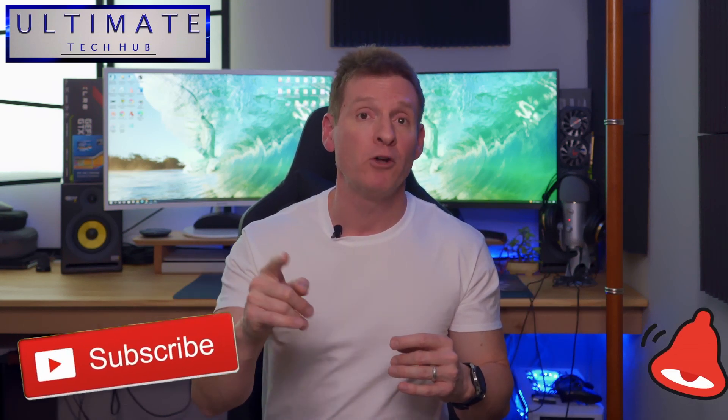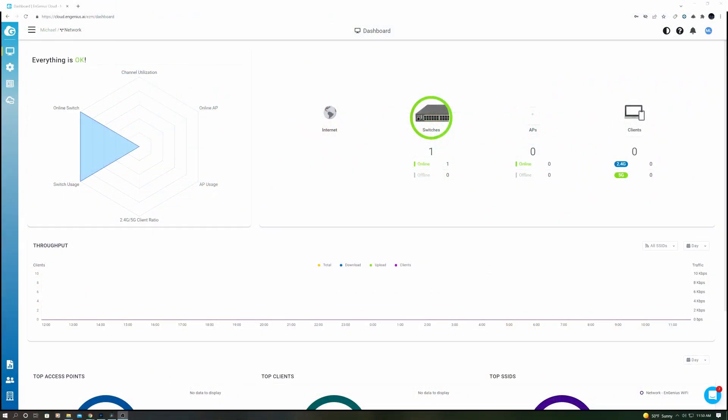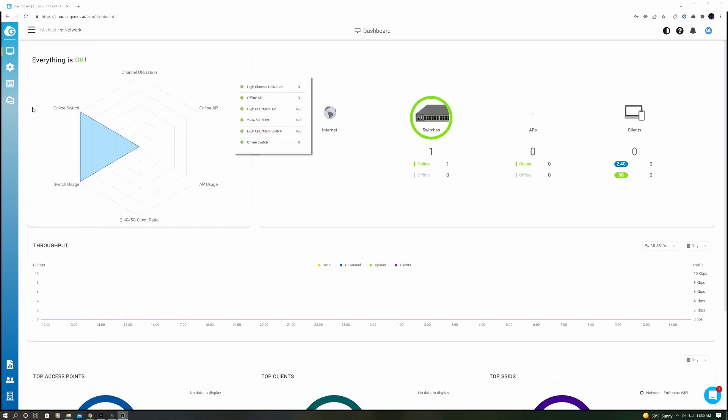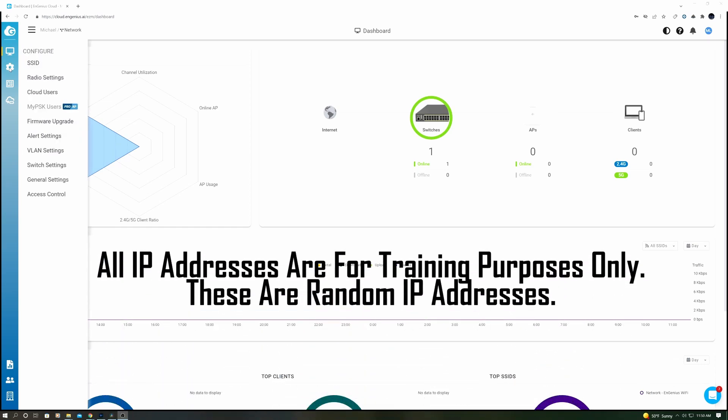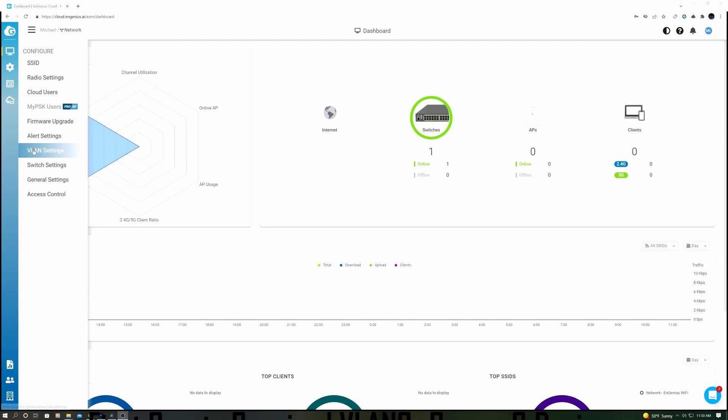All right guys, the first thing you want to do is access your switch through your cloud-based software. This is our switch dashboard, and as you can see there's plenty of settings, but we're going to focus on VLAN settings.